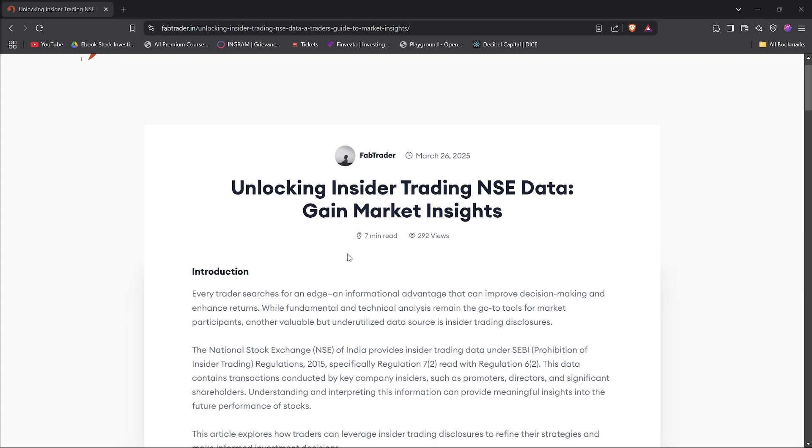Well, this information is crucial because it gives you the smart money signals. Usually, the insiders know something about the company that we public don't know much about. So by watching carefully what they are doing, you can glean a lot of insights on where that particular stock is going to go.